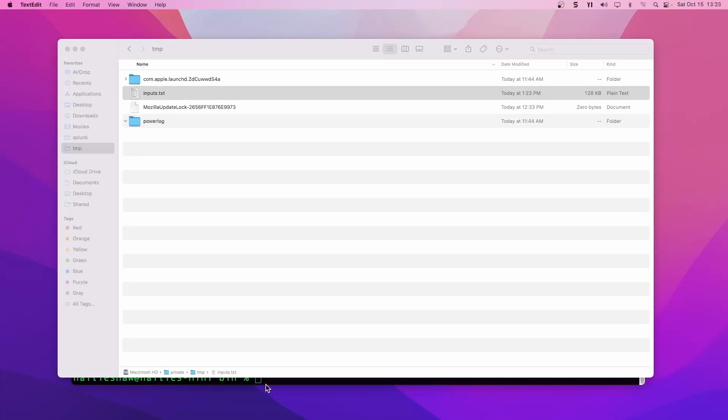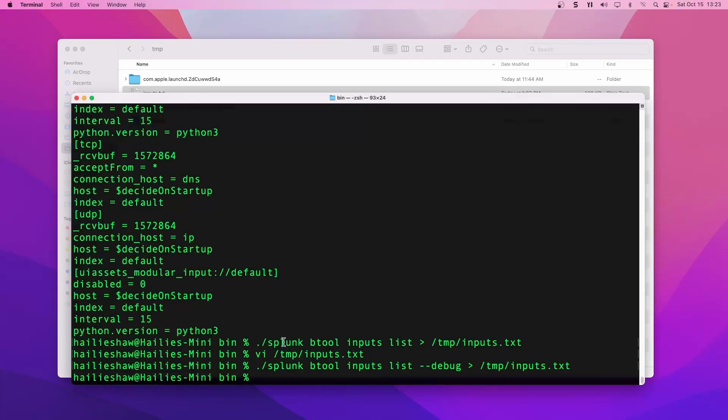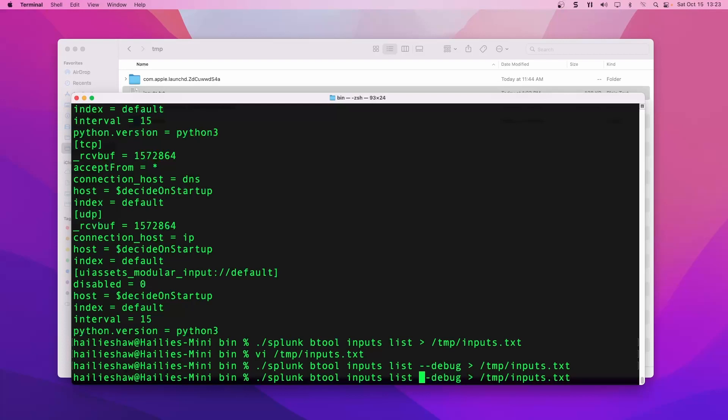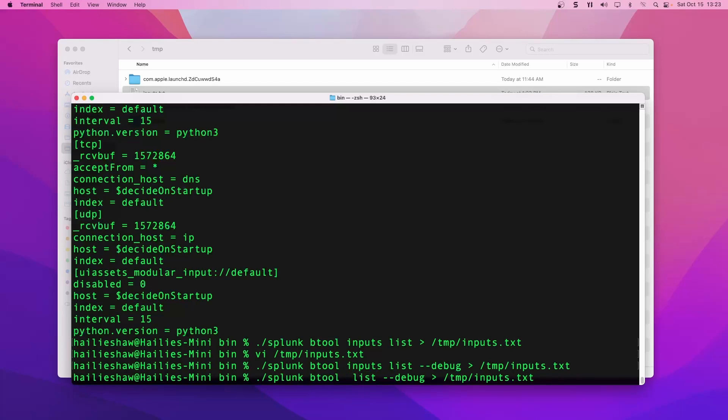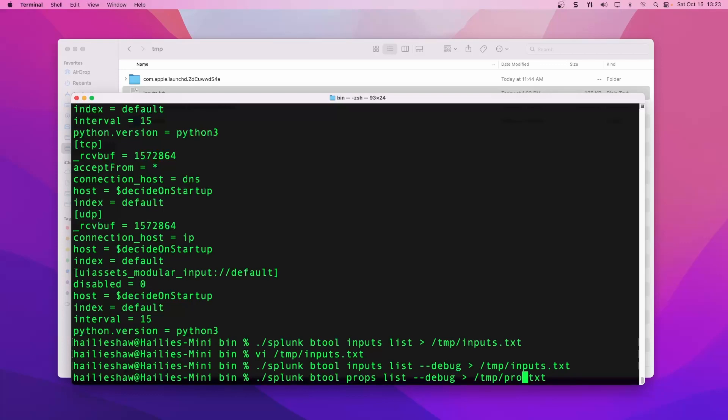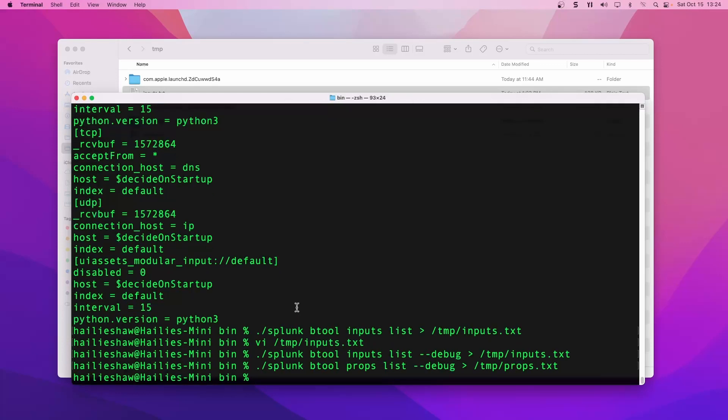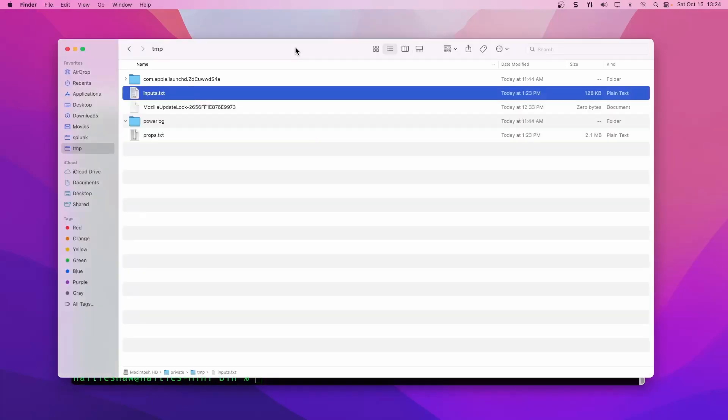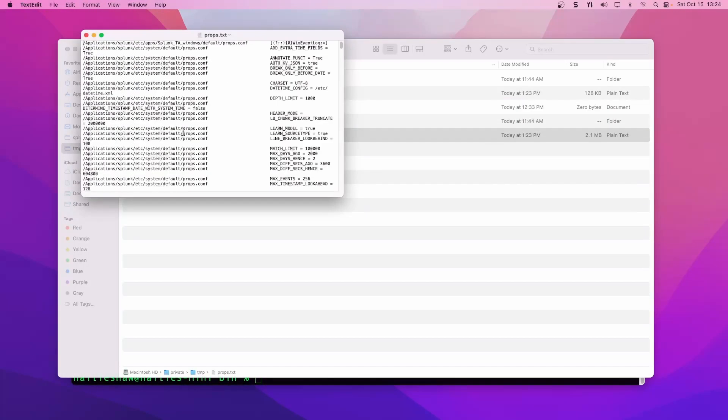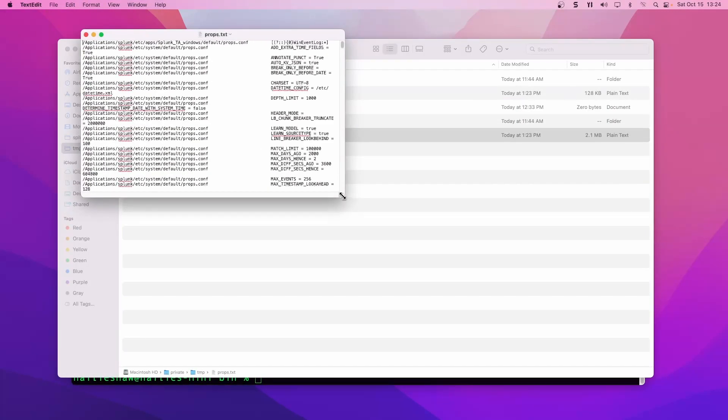Let's go back to the command line and take a look at another configuration file. We just did inputs. So let's do outputs. Actually, let's just do props. You can follow the same syntax and write it out to a new file so you don't overwrite inputs. You can do VI into it or you can just navigate to it and view it in a text document, which is what I like to do.